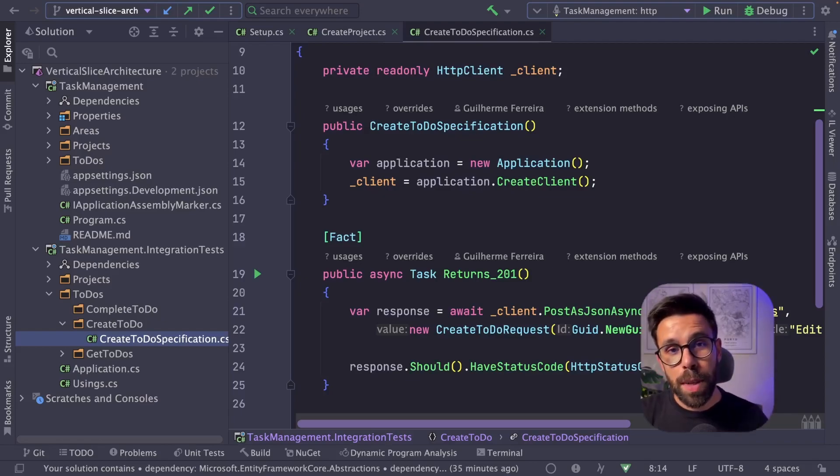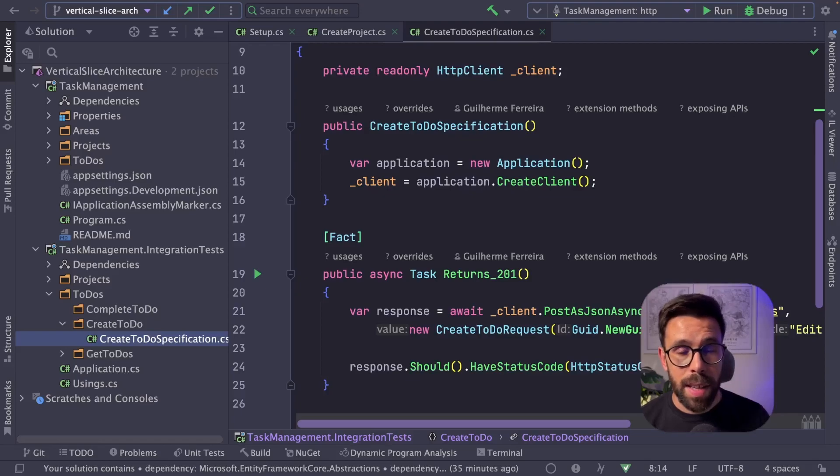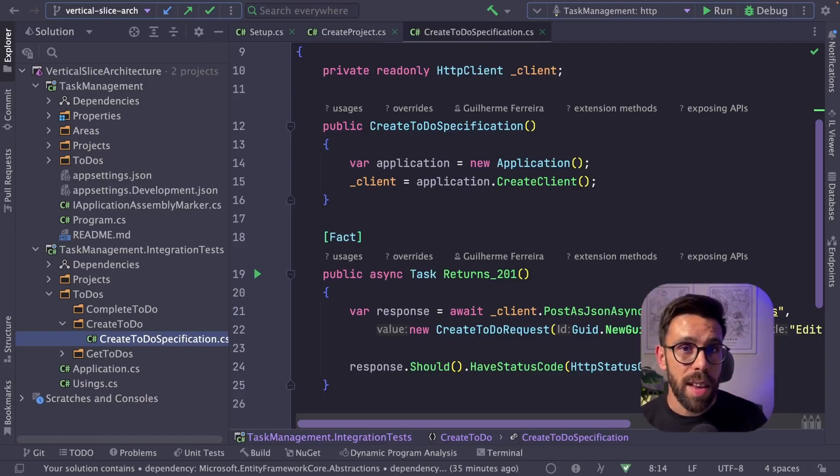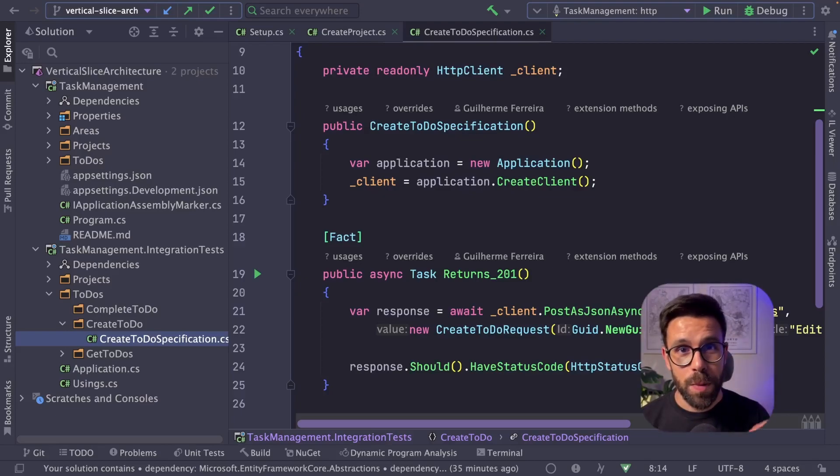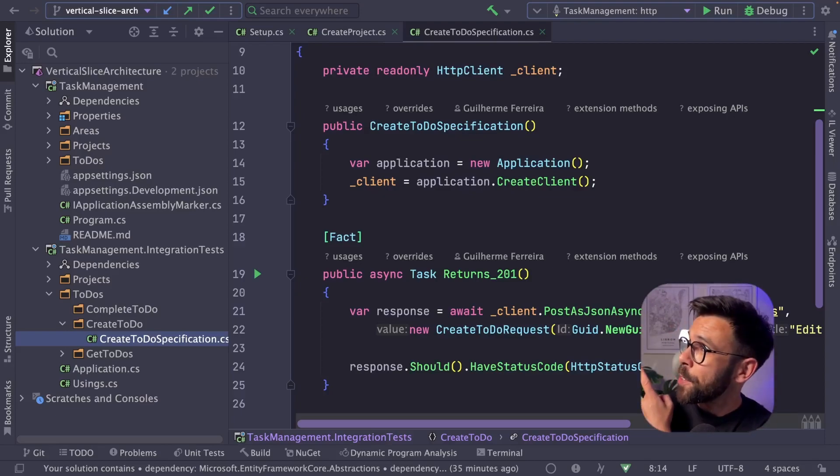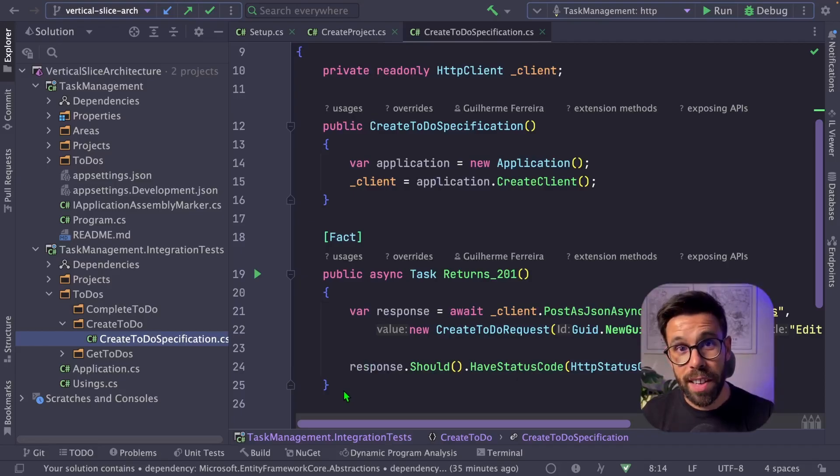So let me know what do you think about vertical slice architecture, if there's any other thing that you'd like to see me exploring, if you still have any doubt. And before you go, just one last tip. Make sure you watch this video right here. You will like it for sure.